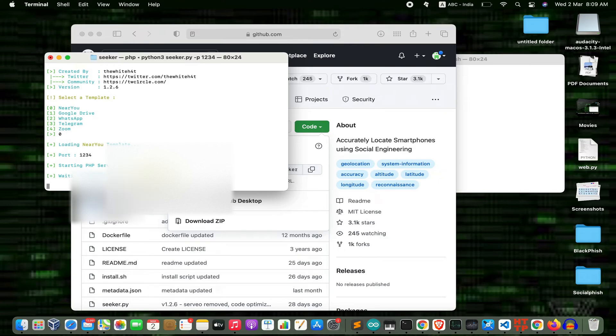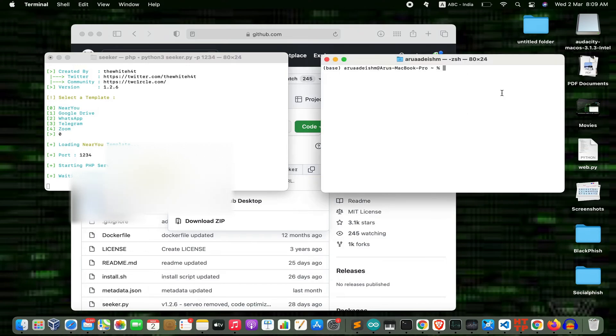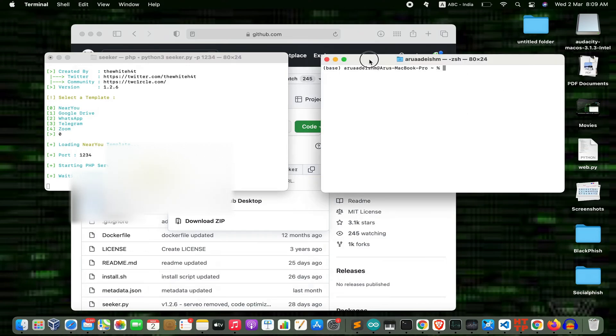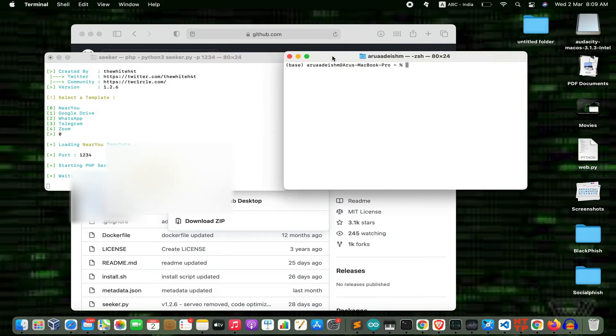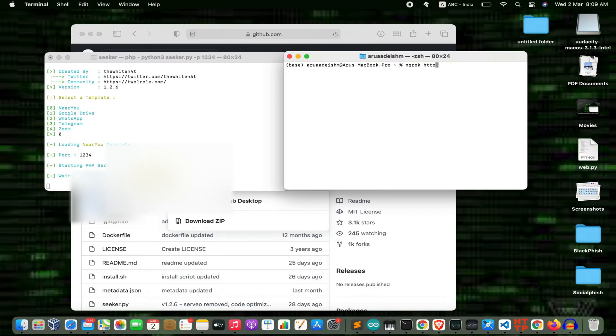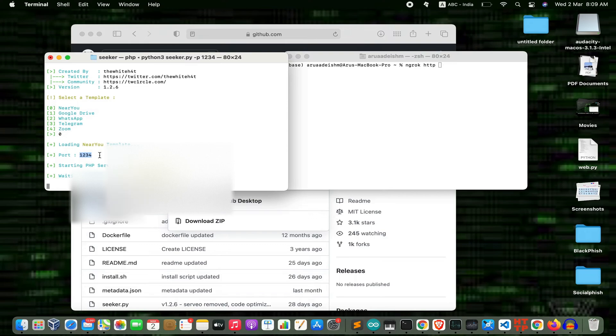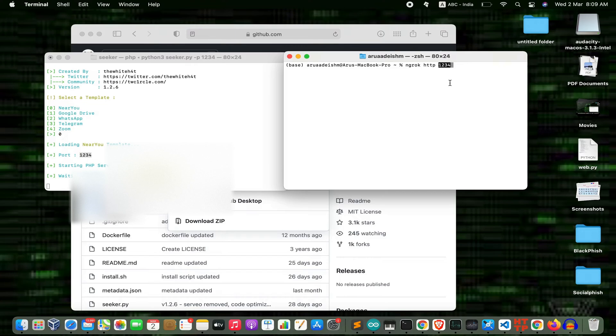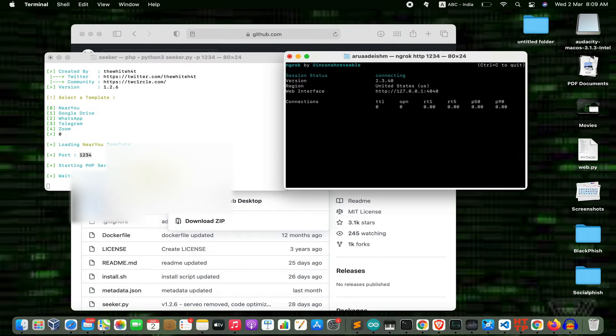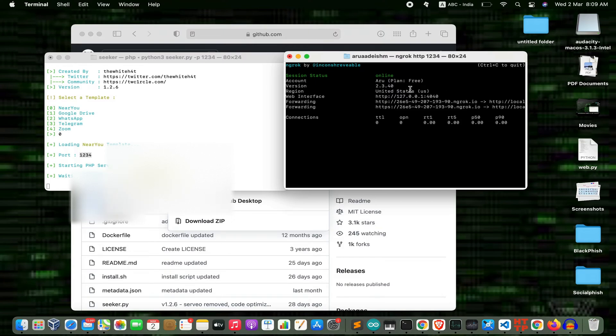Now leave this terminal and open a new terminal. Type 'ngrok http' followed by the port number. Copy this port section and paste it here, then press enter.